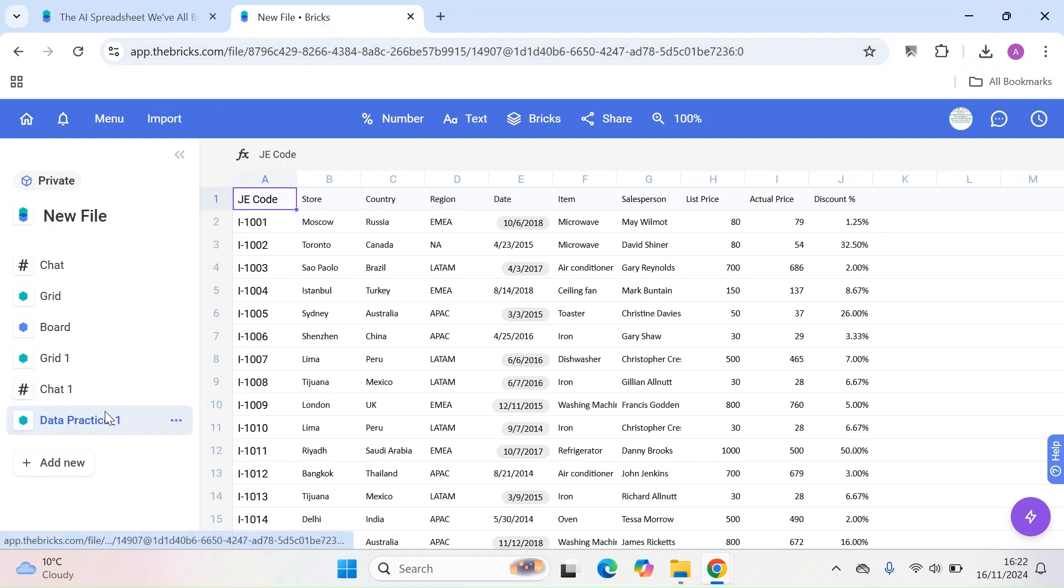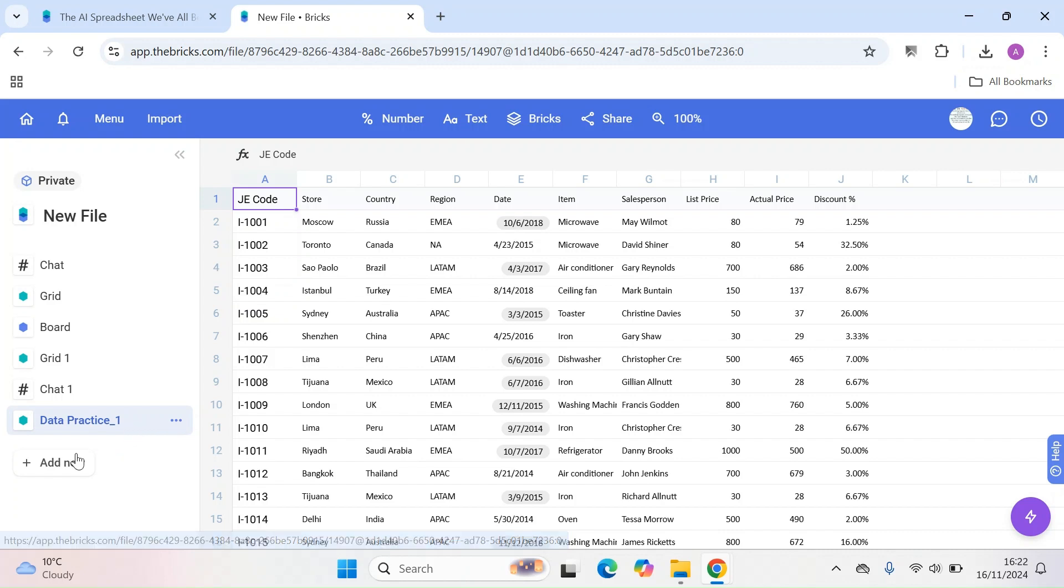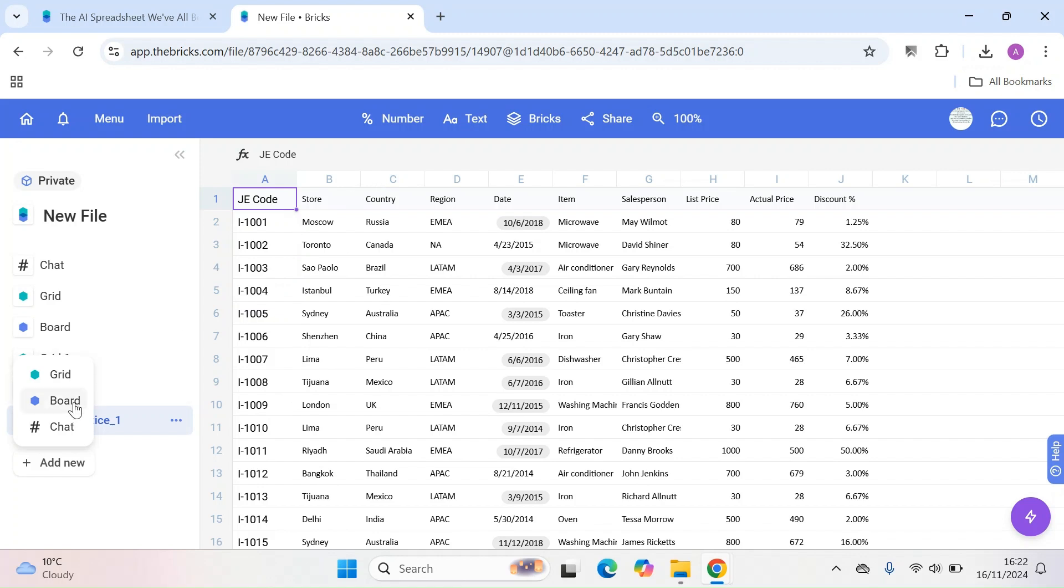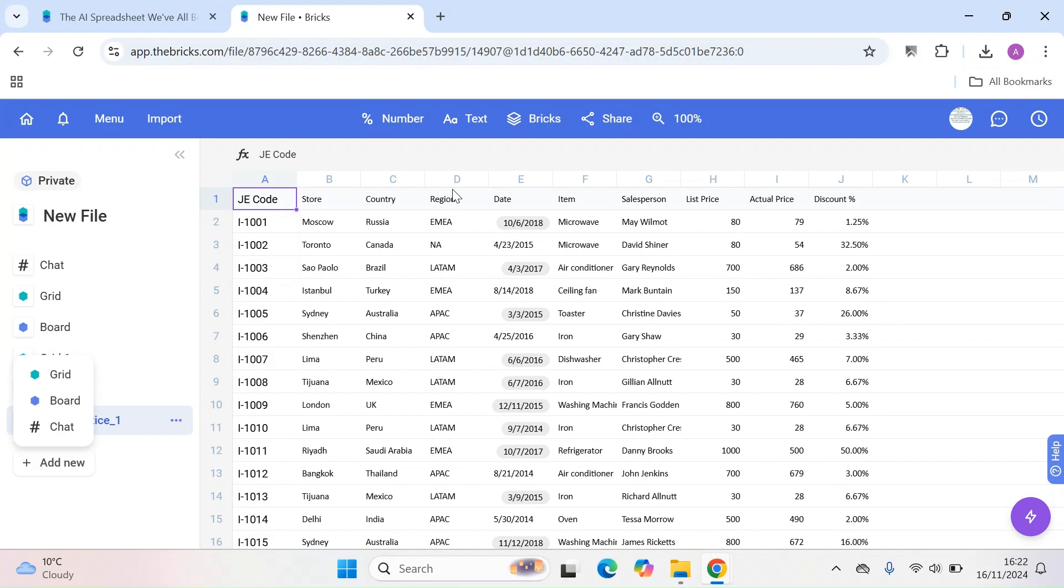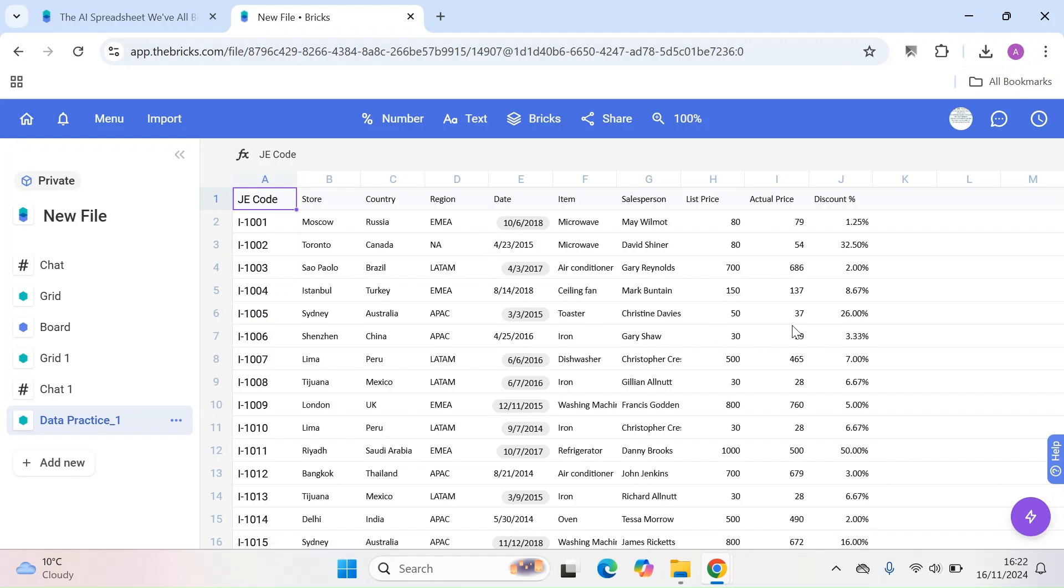So we've already uploaded some practice data, but if you want to upload, you can press add new, and then you can add a grid or board or chat. So basically a brick is a cell and then obviously the grid is a whole page and then the chat is the conversation you're having. So let's just have a chat. Let's just see where we can kind of clean up this data.